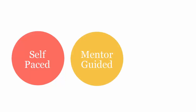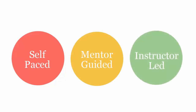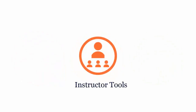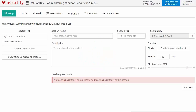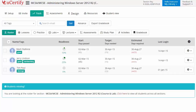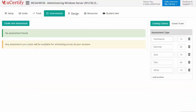Your UCertify course can be delivered in self-paced, mentor-guided, and instructor-led mode. UCertify provides a wide array of instructor tools to help instructors deliver better learning outcomes, such as creating sections to manage class effectively while keeping track of their performance at any step.